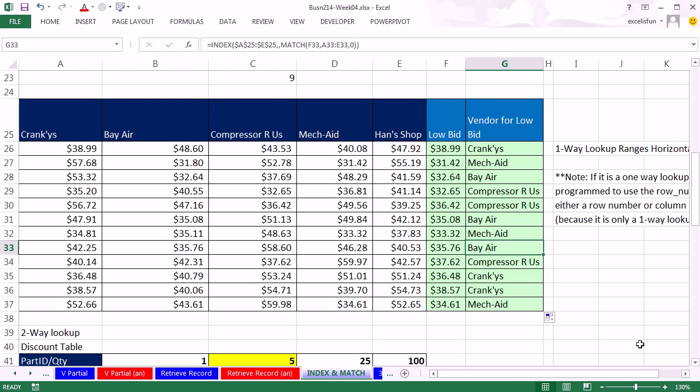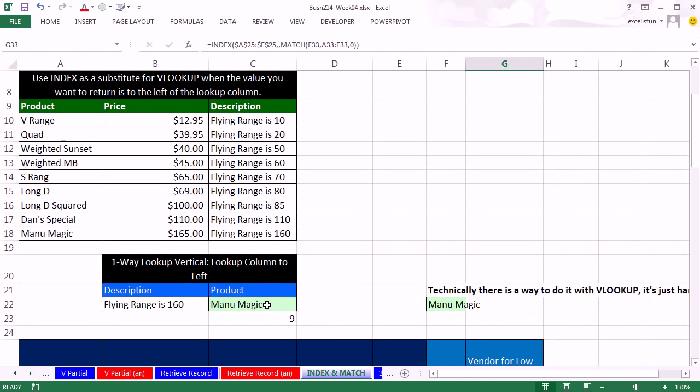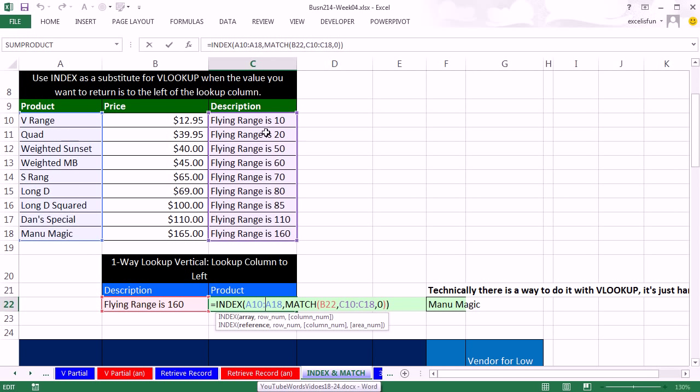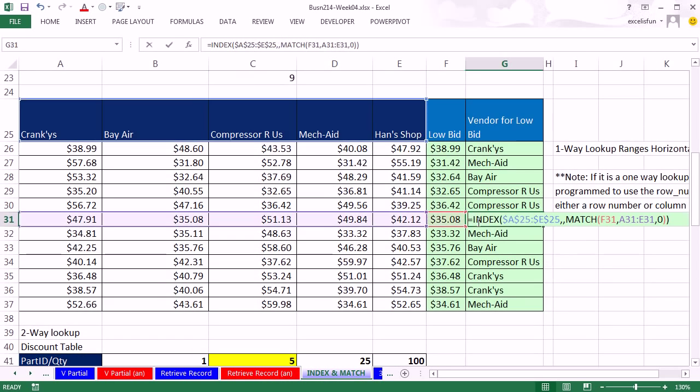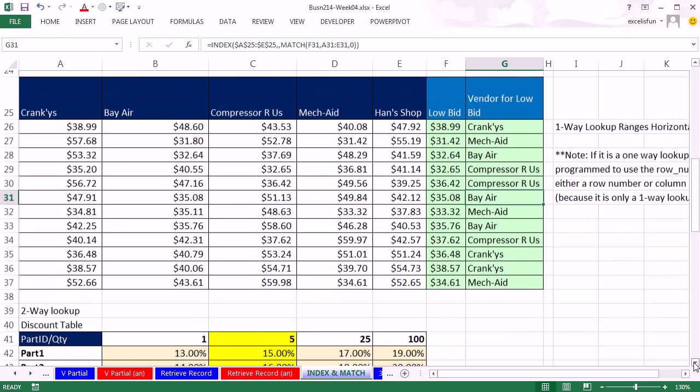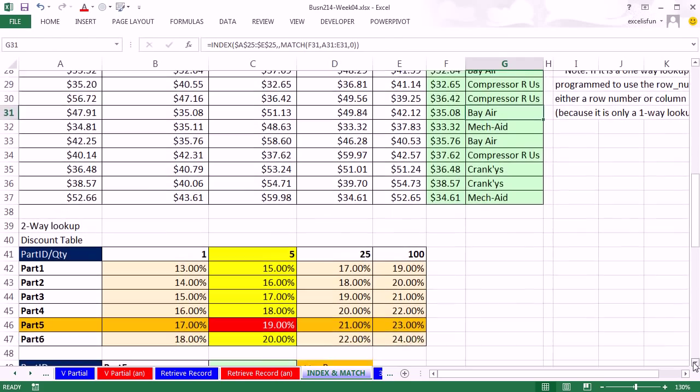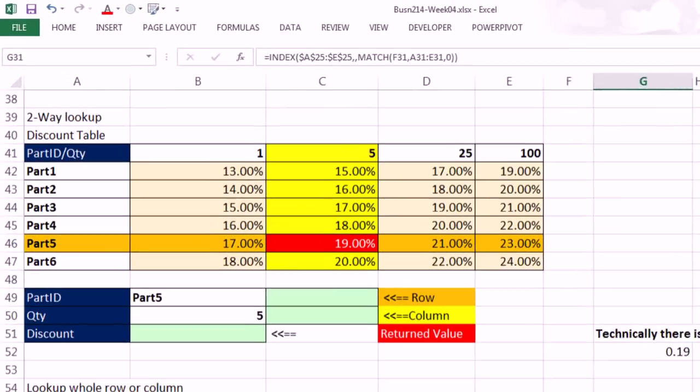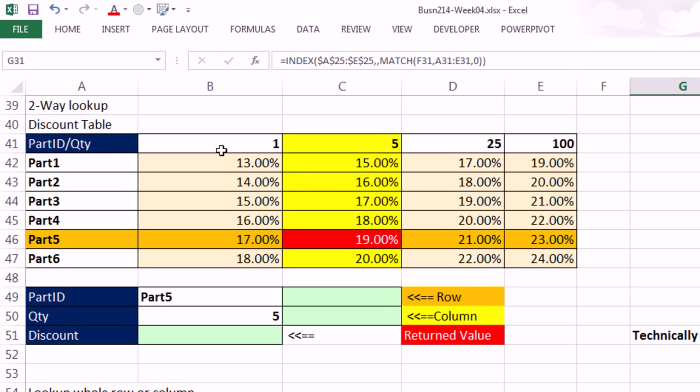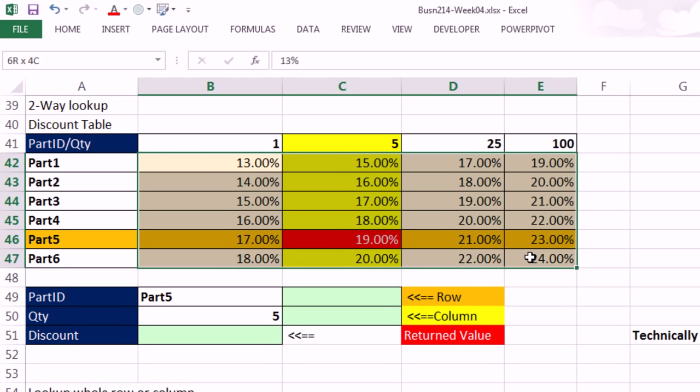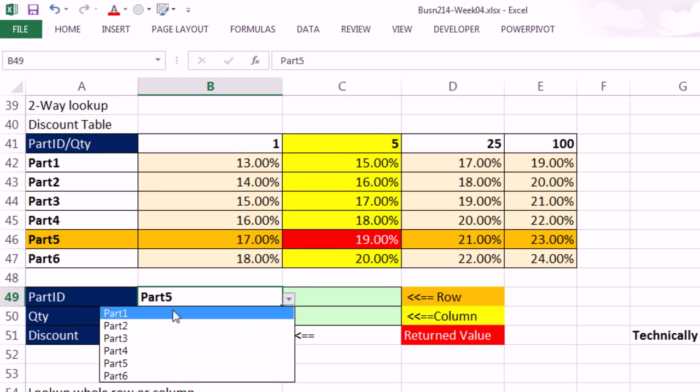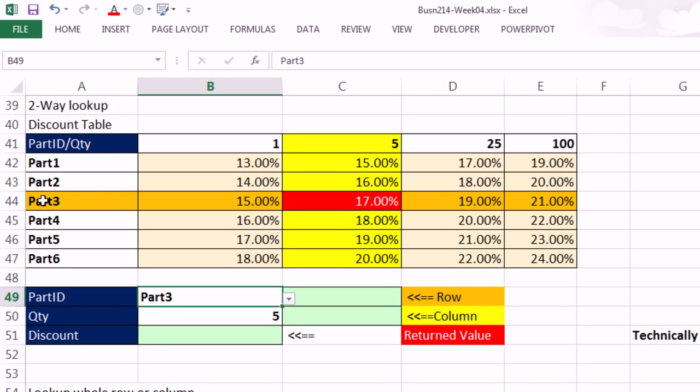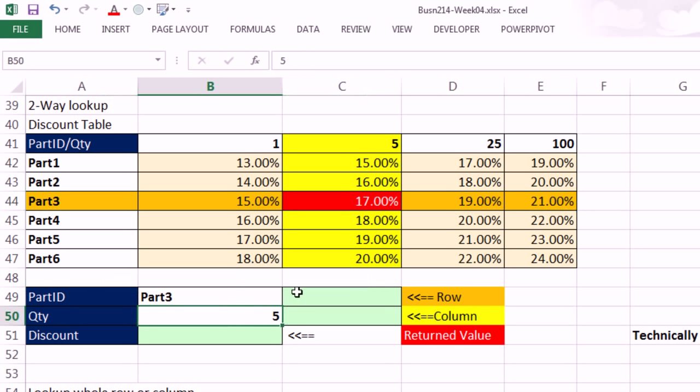Look at that. That is an amazing lookup where we had to look up the min price from a number of bids and return the vendor's name. Now, let's scroll down and see our next example. Notice we did one-way lookup vertical with rows. One-way lookup horizontal with column numbers. Now, let's do a two-way. So here's a discount table. Here's all the discounts.